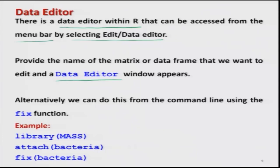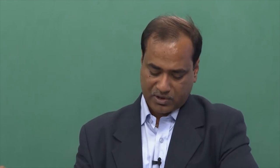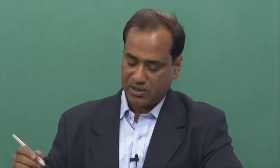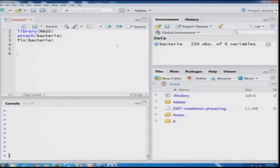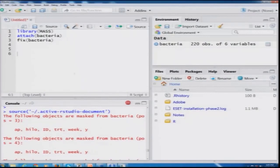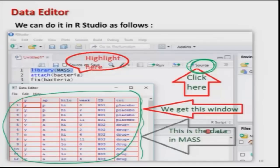This is the window that appears showing all the data contained in library MASS. On the other hand, suppose I want to know the source of this data — from where it is coming. There is a command here called 'source'. If I click the Source button, all the information comes again about the file. Everything can also be done in the reverse direction. I would like you to try to experiment with all these things on your computer so you can understand it better.